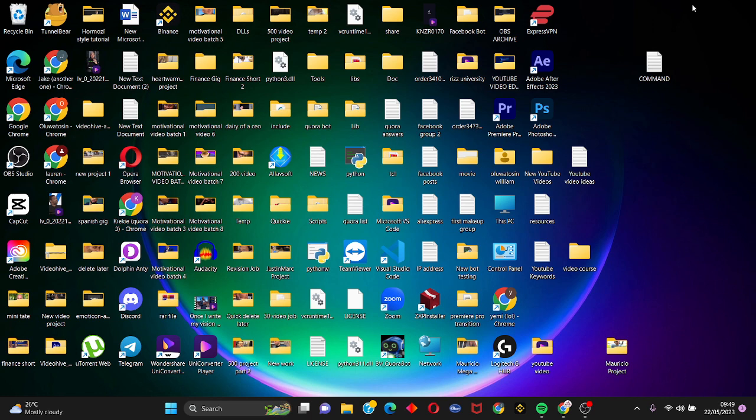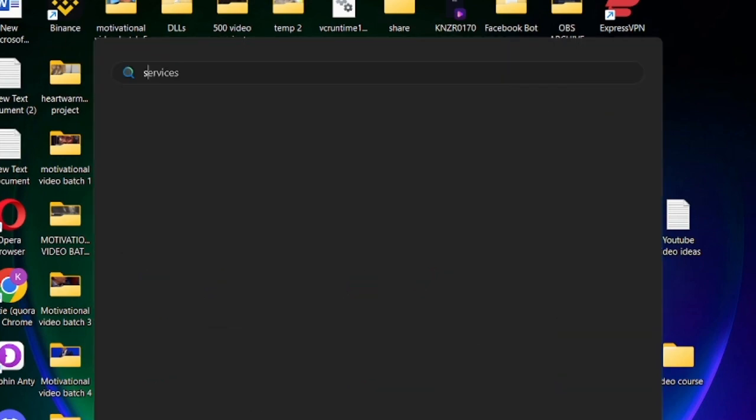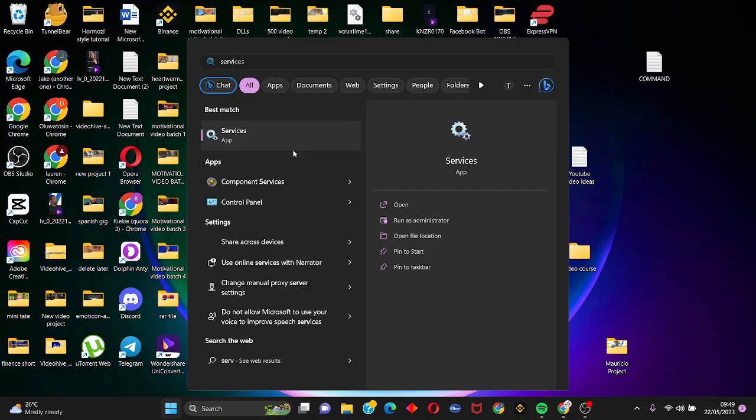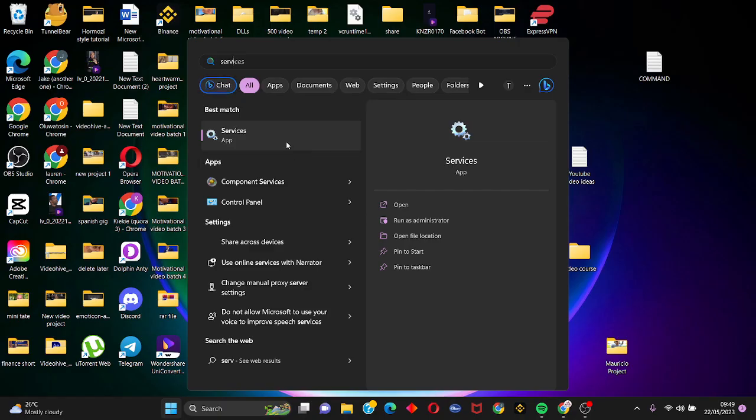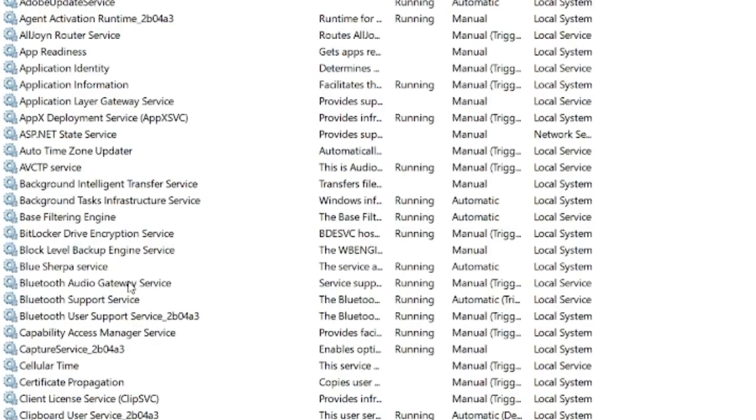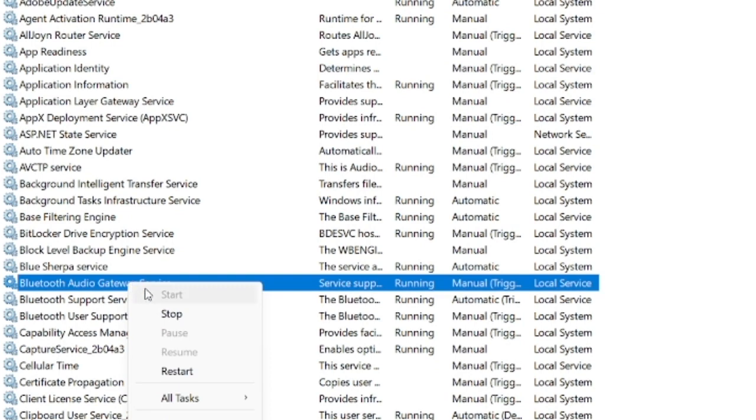So let's get started. The next step is to take on your start menu, search for services, and this is going to open it up. Now this is open up, search for Bluetooth audio gateway. Let's click on open it.